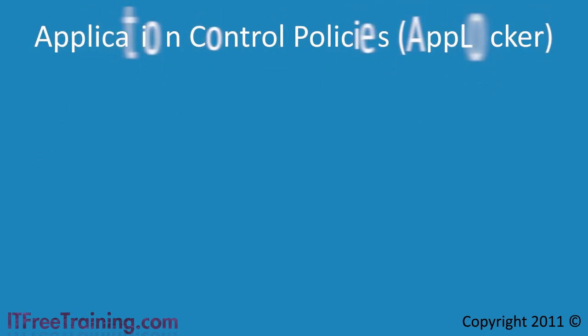Welcome back to your free Windows 7 training course. In this video I will look at Application Control Policies, otherwise known as AppLocker.